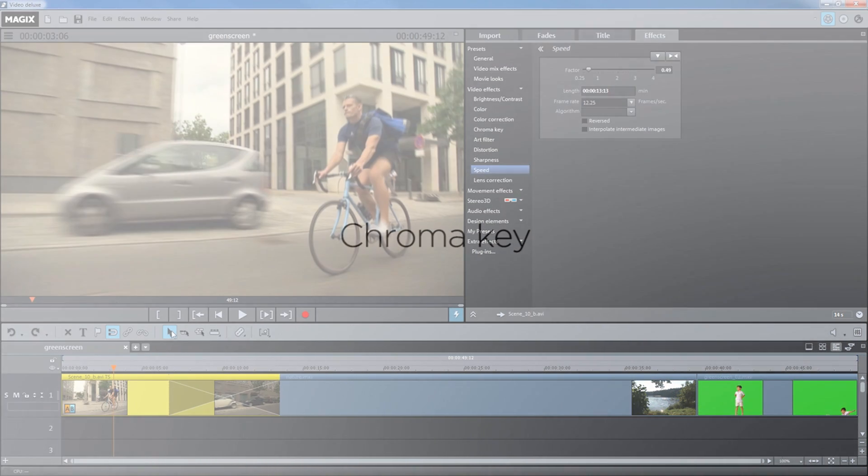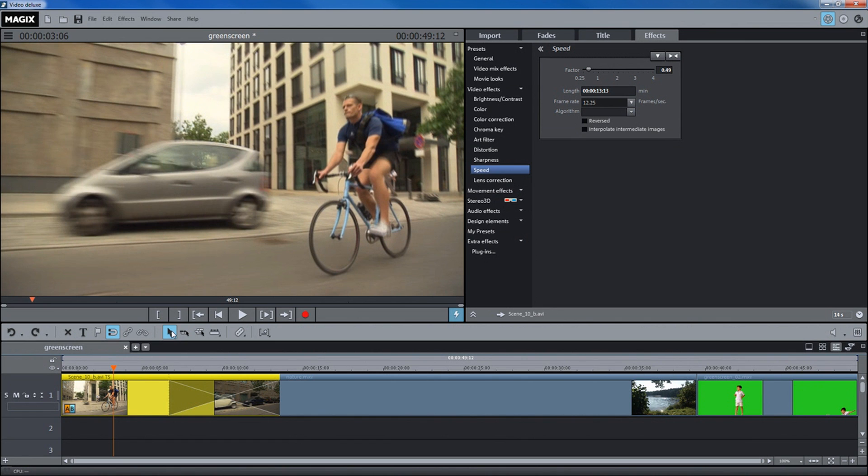Chroma Key means mixing two videos together while making a specific color in the foreground transparent. This allows the background video to show through in the transparent areas.